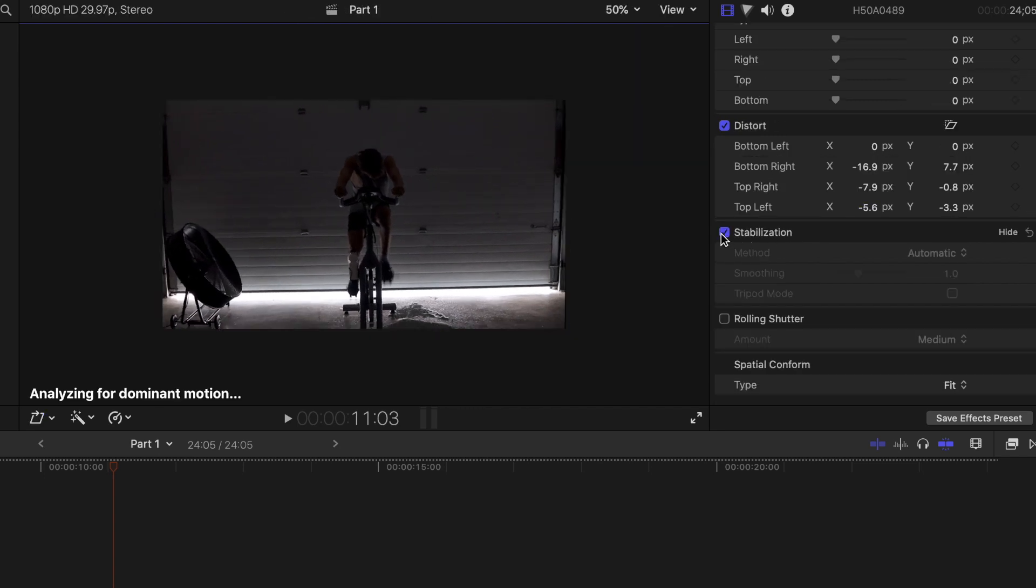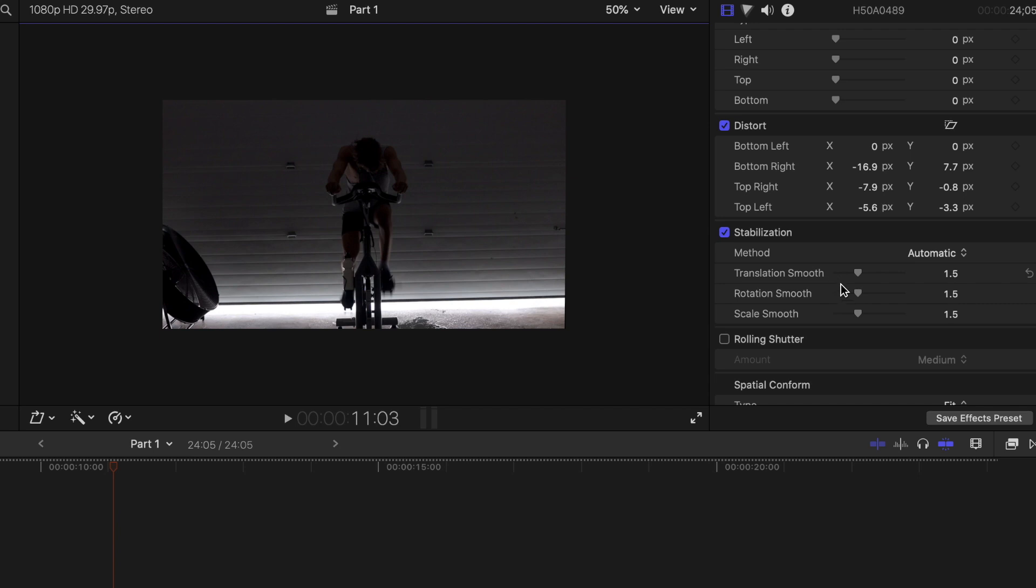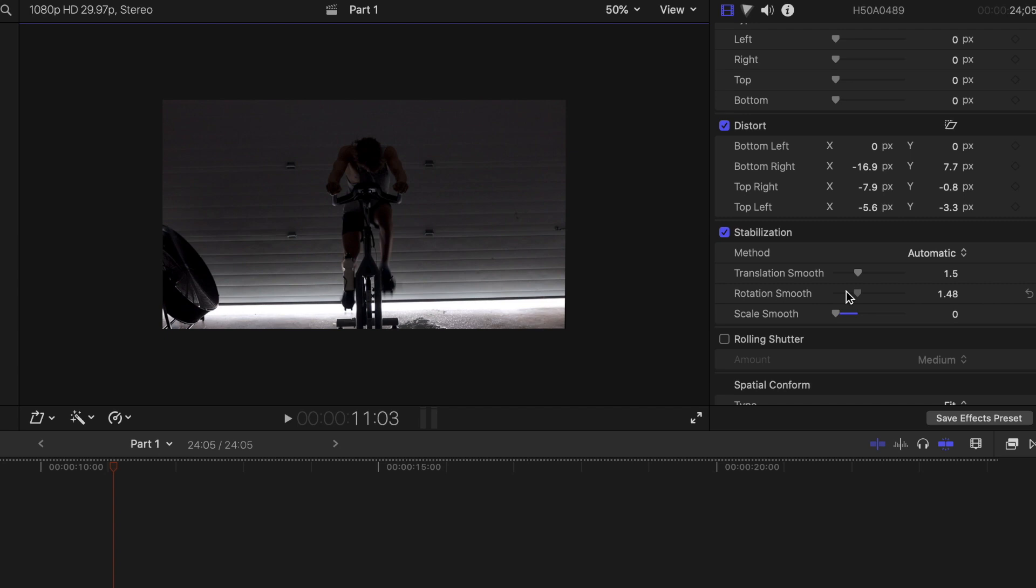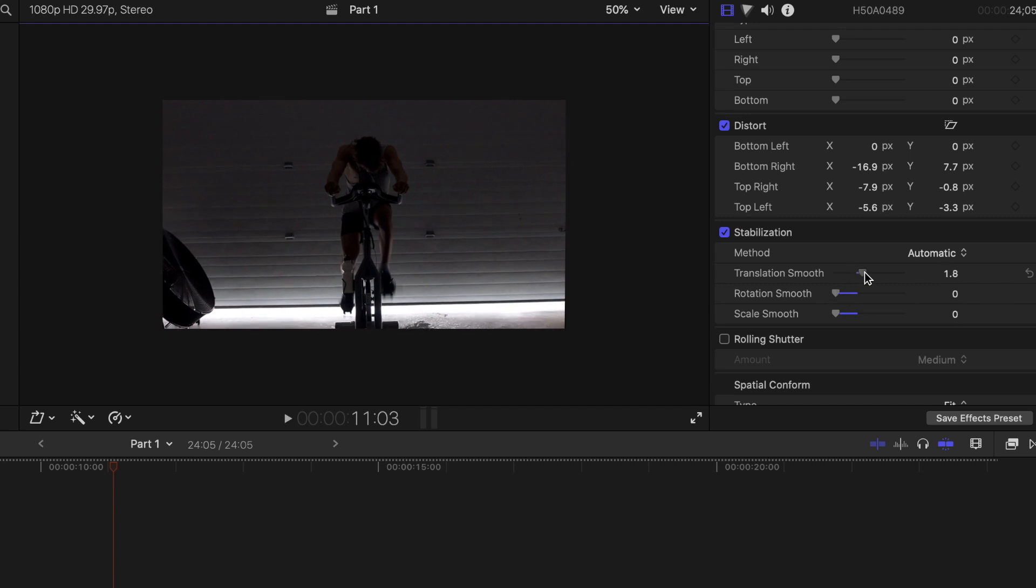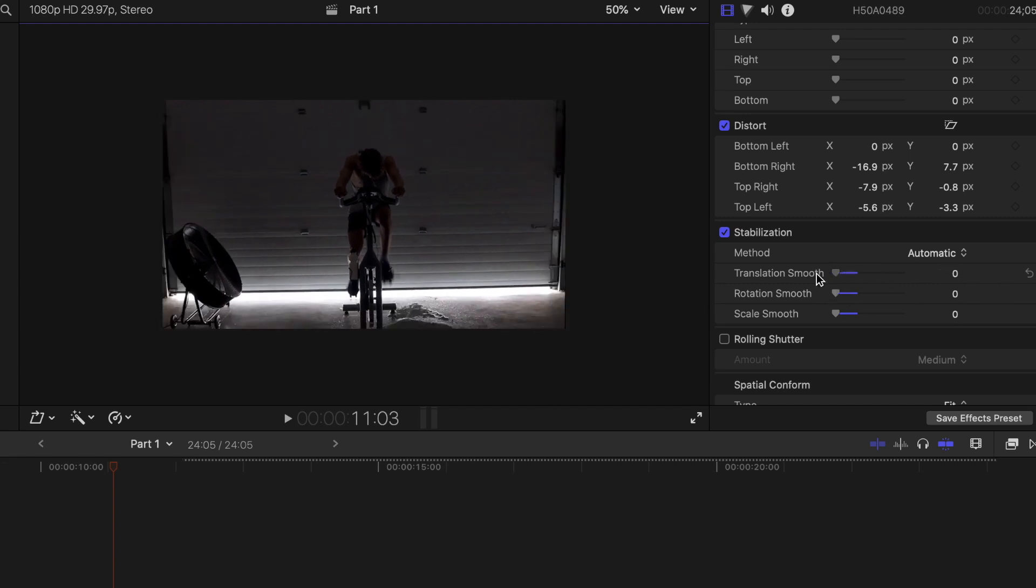This stabilizes your clip if it's a little bit shaky. Click the checkbox to activate it, then wait. Allow the AI to automatically track your footage and smooth it out. I wouldn't really suggest changing the method since Automatic does a great job at judging the shakiness. If you would like, you can make it even more smooth by adjusting the smoothing slider.